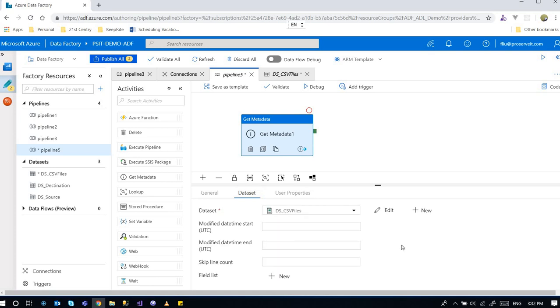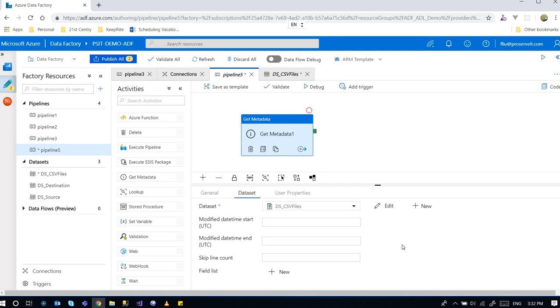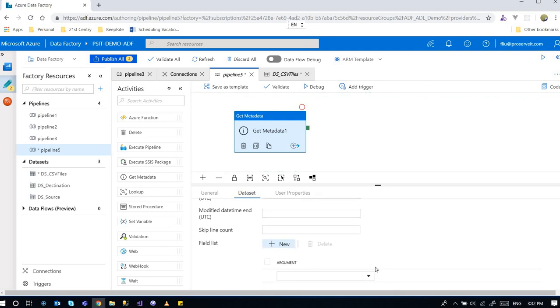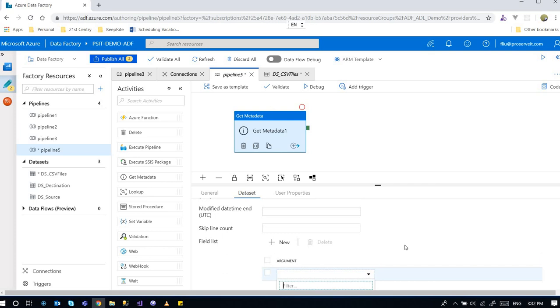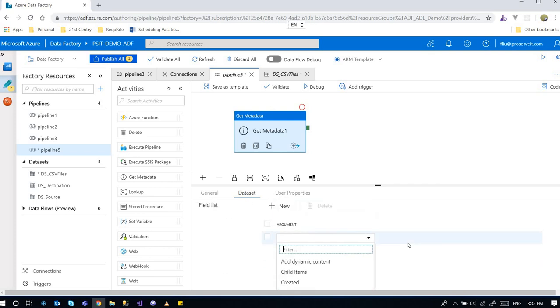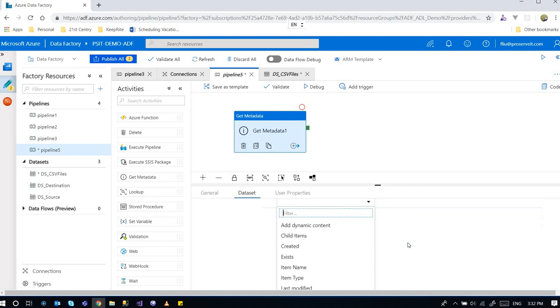And then this is the most important configuration of the metadata activity. So we've got to click on it. And then this is telling the get metadata activity about what kind of metadata I want to get it for this pipeline. For this get metadata activity under the pipeline.